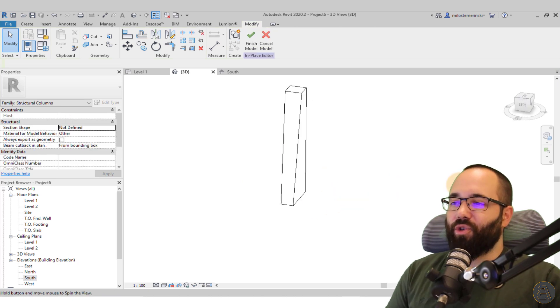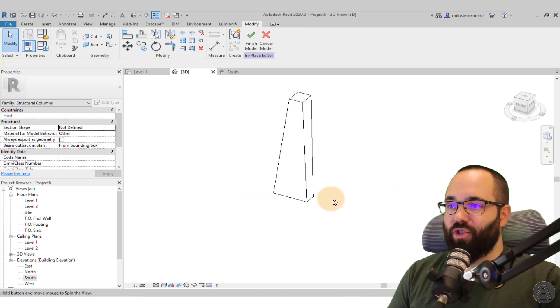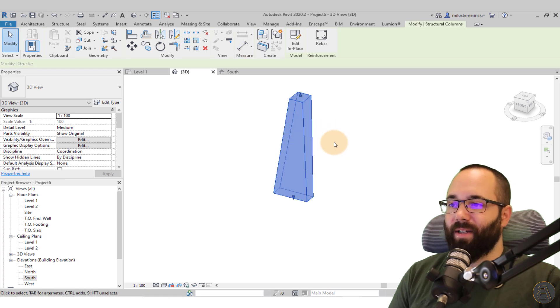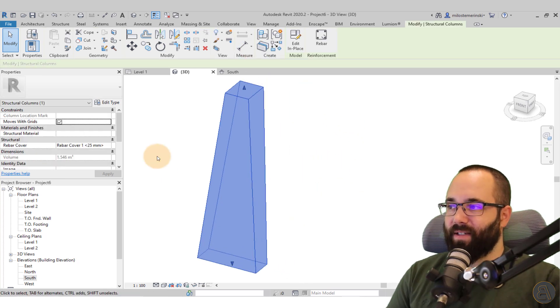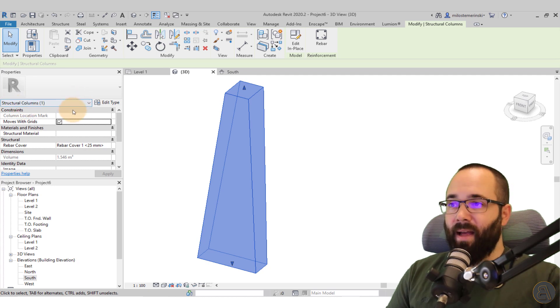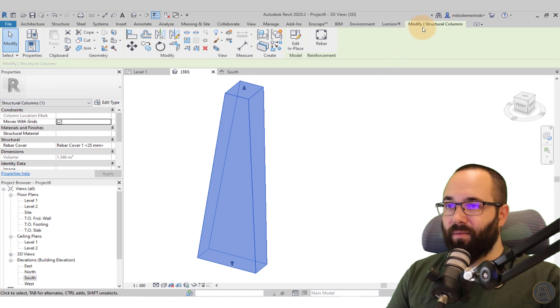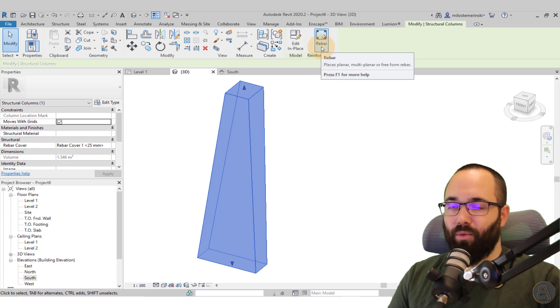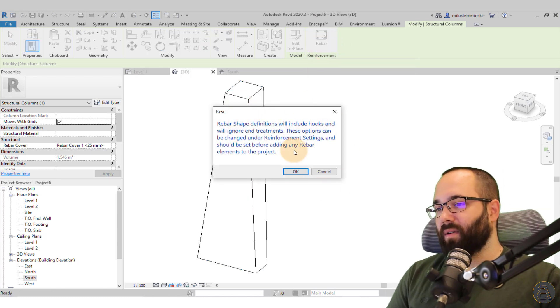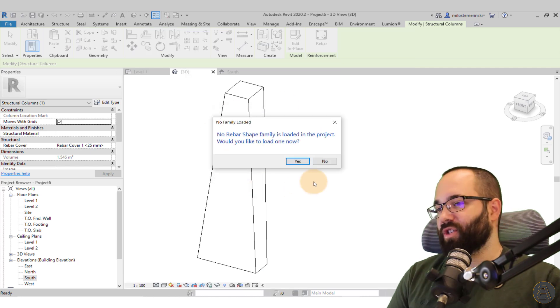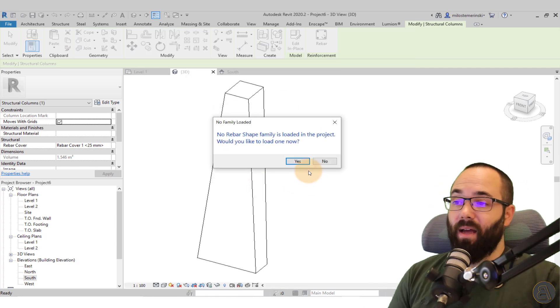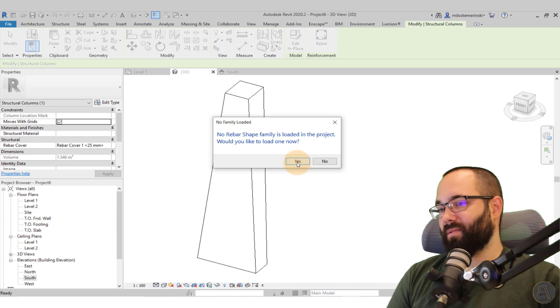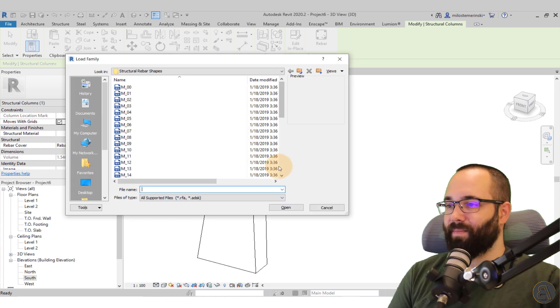So now let's add rebar to this shape. So what you want to do is just finish this model. Then you want to select it. And because we have set it up with the correct structural category, now when we select this on the Modify tab, here we have a reinforcement panel and we have the rebar tool. So when you click on that, it's going to give you a little warning. We don't have any hooks for our shapes. That's okay. But we also don't have any shapes loaded in. So let's load those in. Click yes.